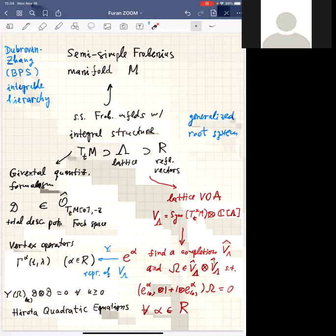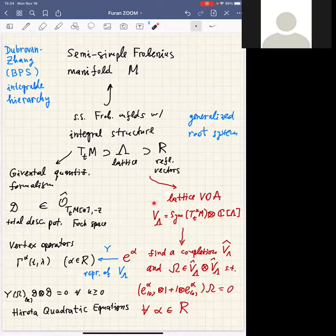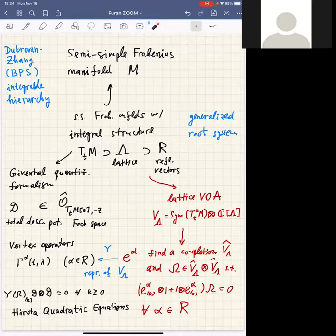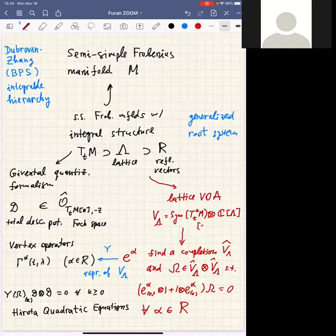These structures — the lattice and the set of reflection vectors — satisfy all the axioms of a root system, except that the pairing might not be positive definite; it's not positive definite in general and might be non-degenerate. We can think of them as generalized root systems. Now, here in red is the part I'm not going to discuss in my lectures — something I discovered in collaboration with Bojko Bakalov. From the lattice one can construct the so-called lattice vertex operator algebra.